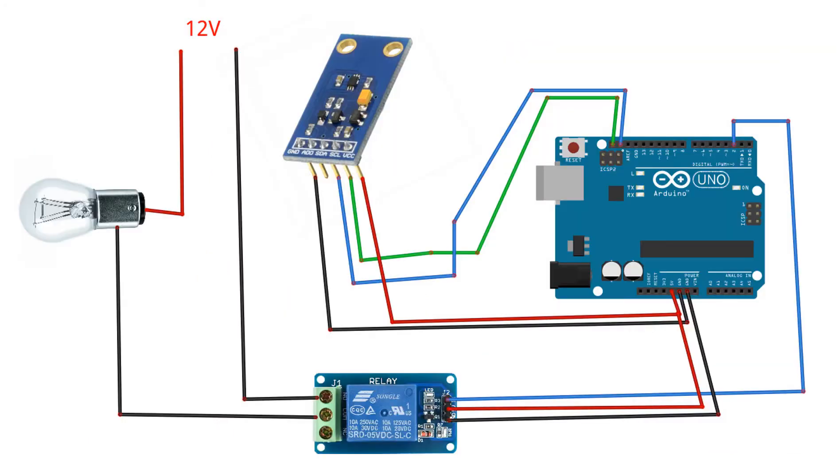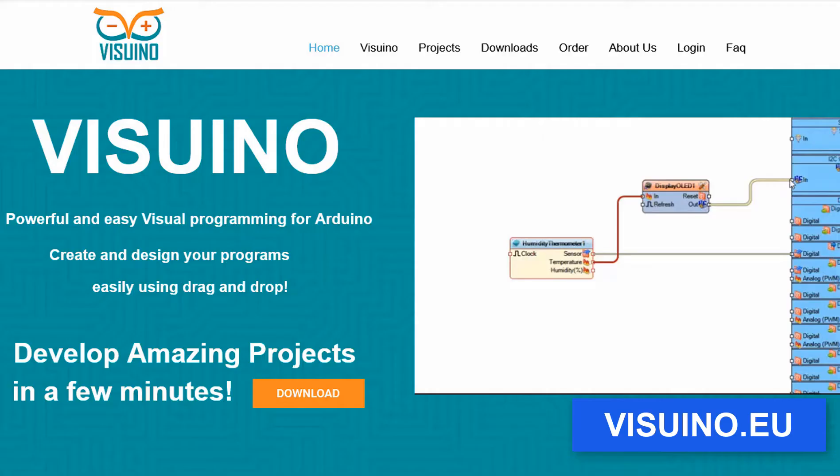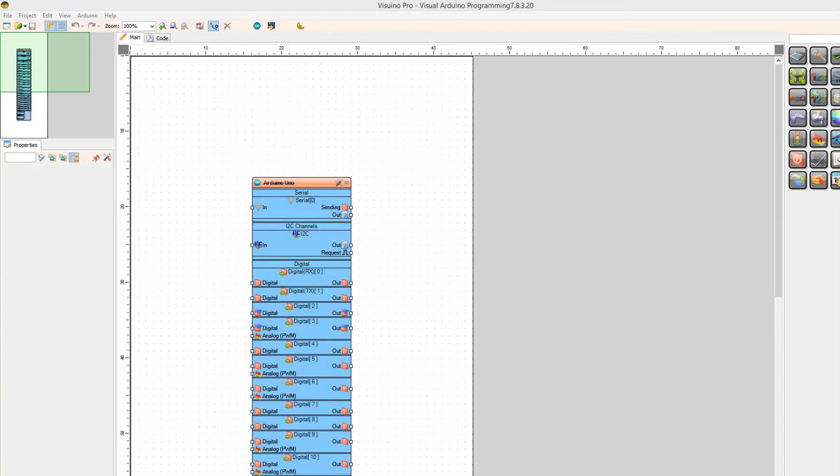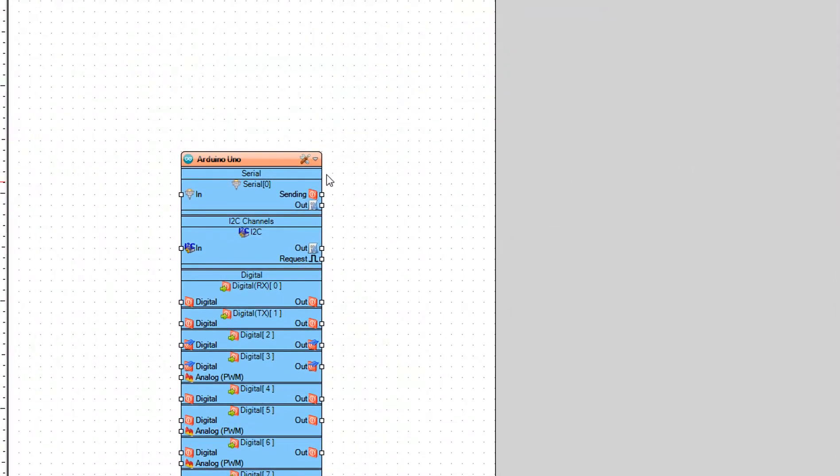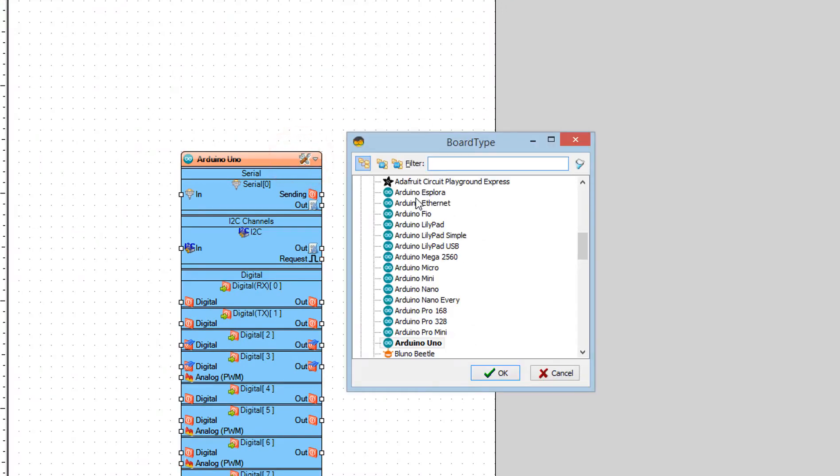Start Viswino and select the Arduino board. In our case it's Arduino Uno.